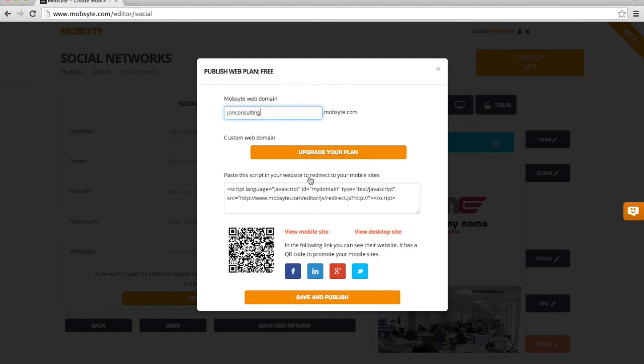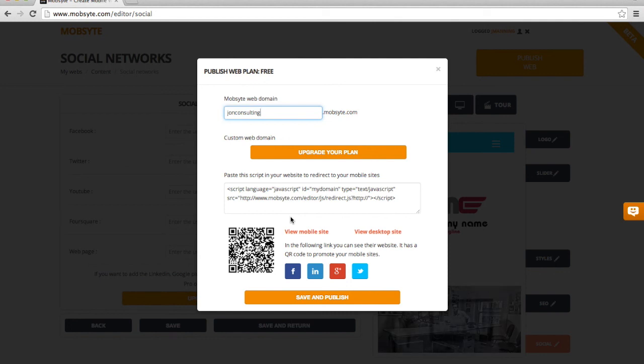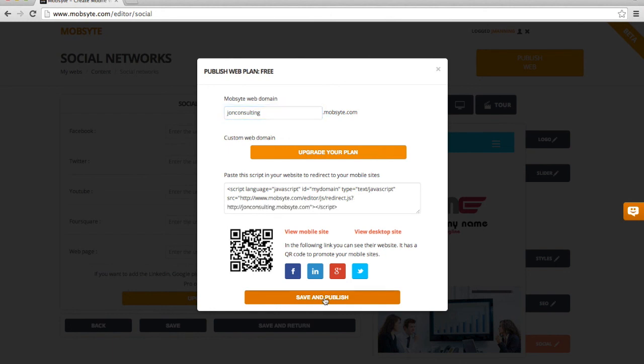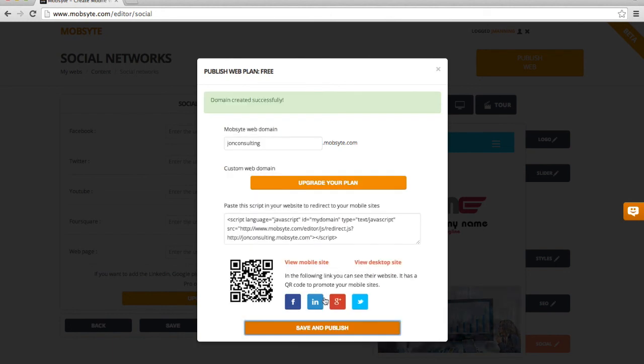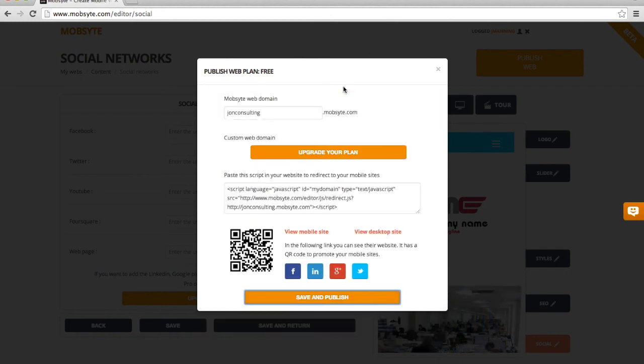Now I'm not going to upgrade my plan for a custom web domain, but I could if I wanted to. So I could have johnsconsulting.com or any available domain that was still listed. I'm going to click Save and Publish. And now my domain name has been created.